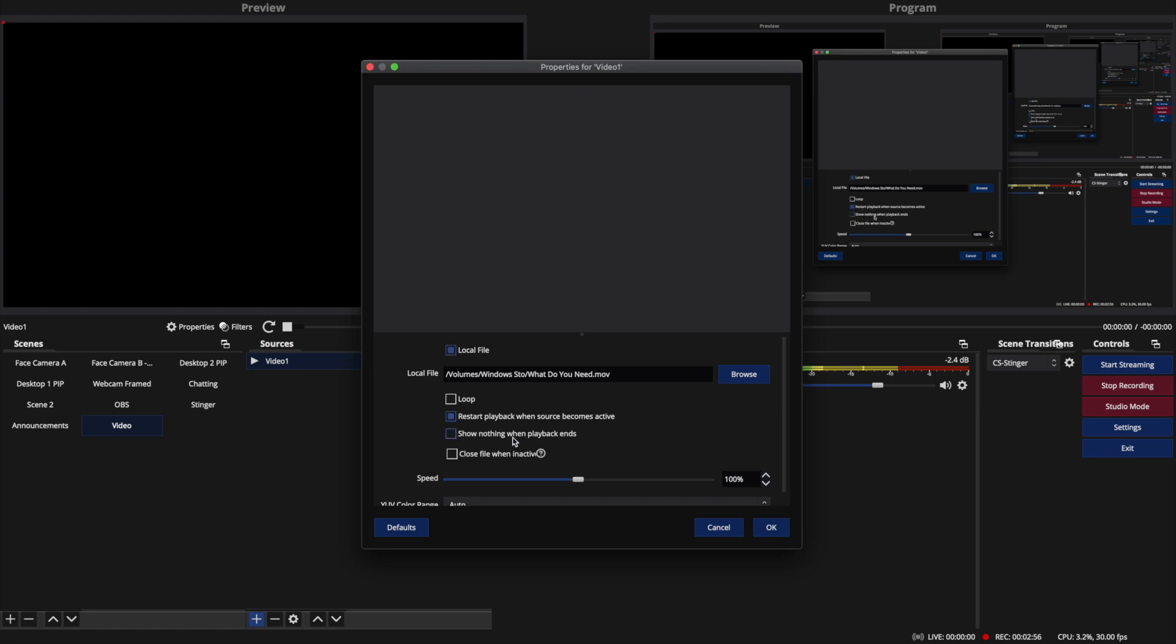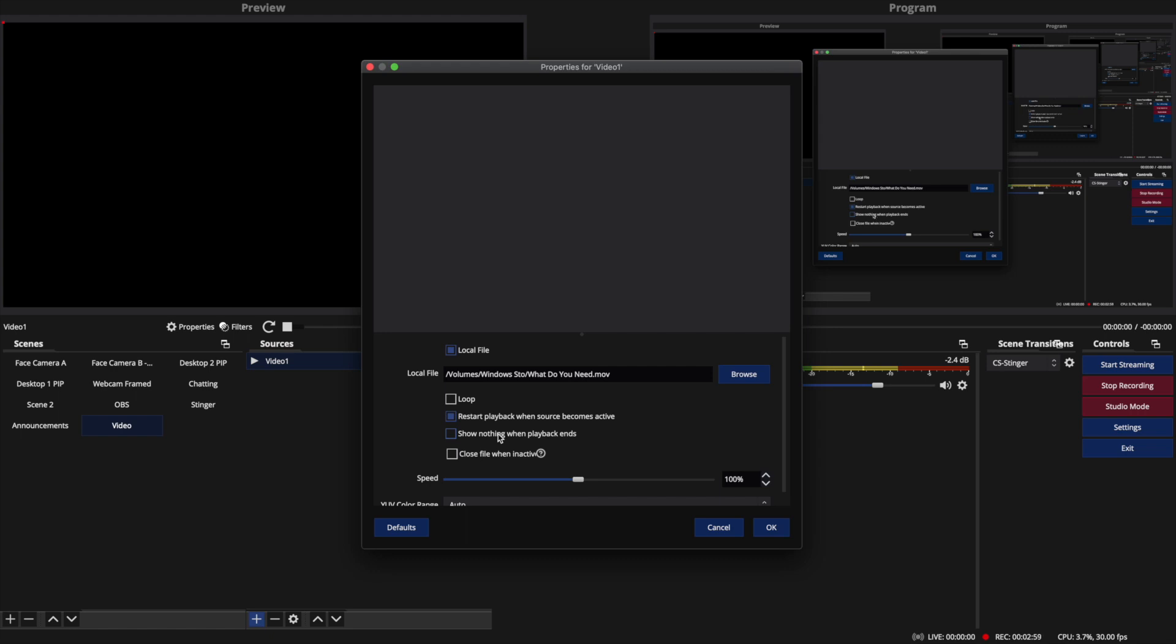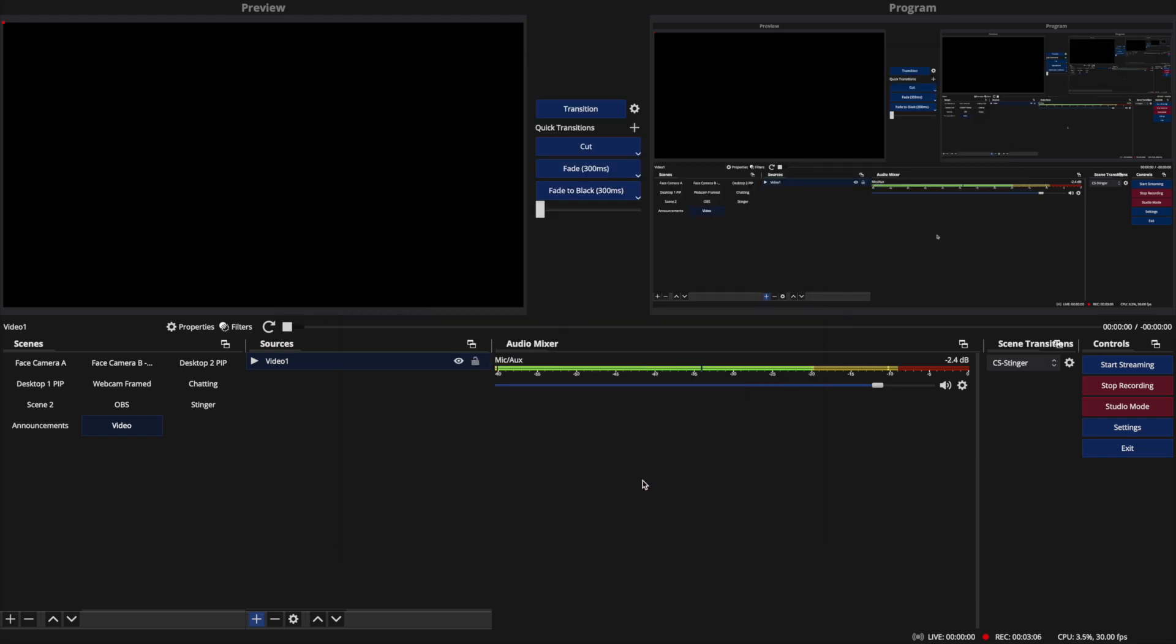And I always uncheck this, which I will show you why here in a second. So show nothing when playback ends. I never select that. And here's why. After I add the source, so the video's in there now, and you can see we've got the layer here.